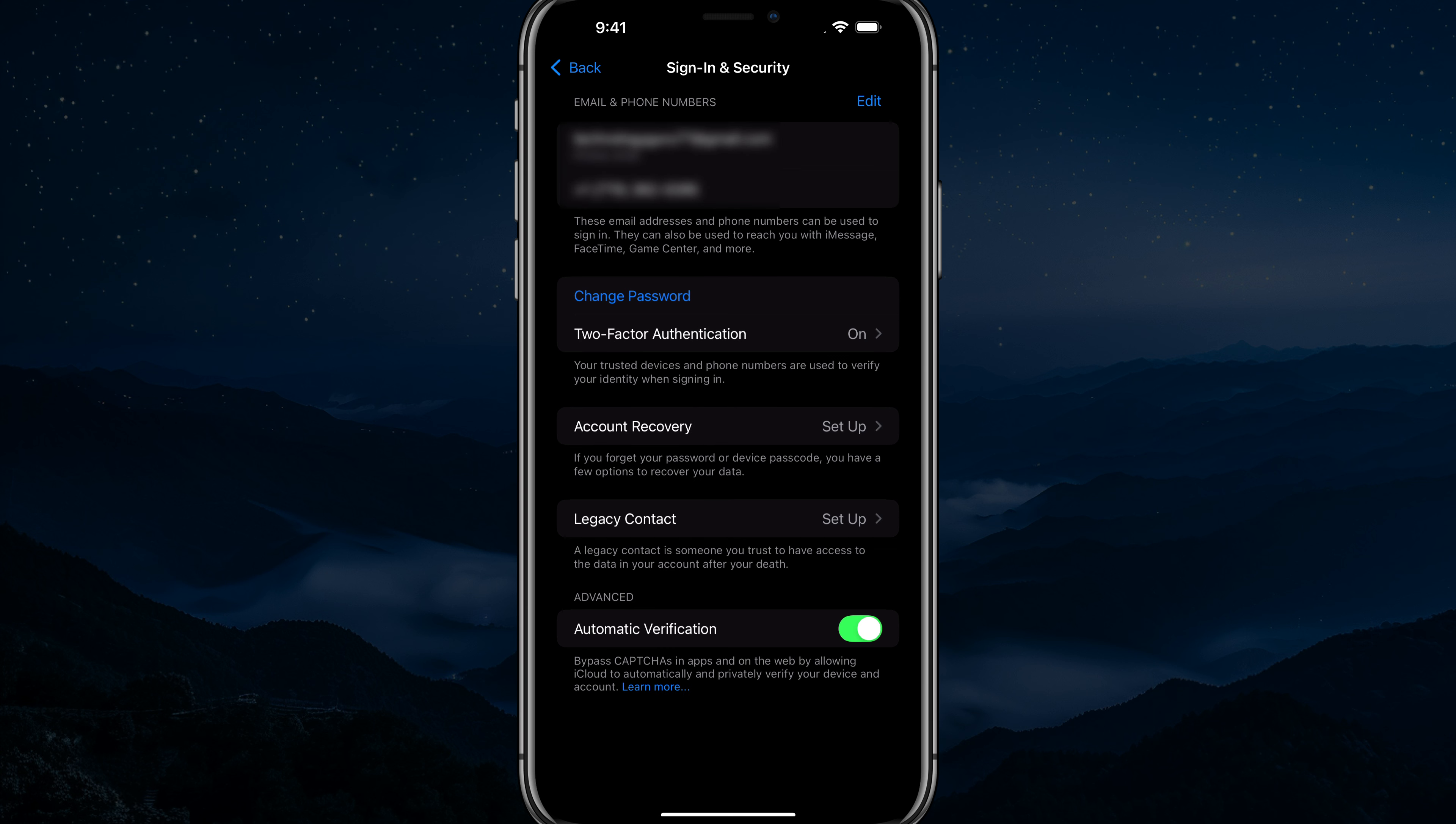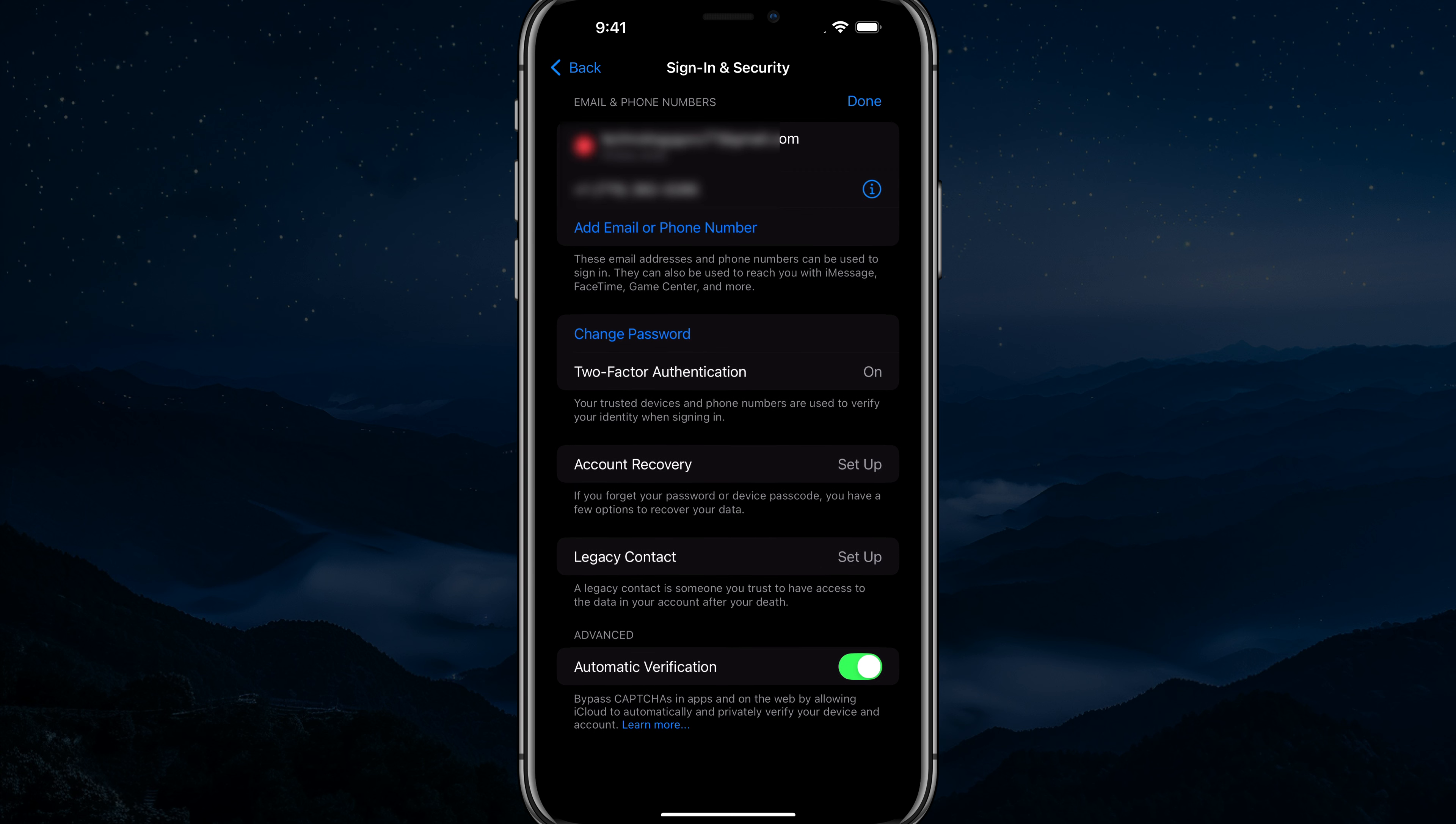Once you're here, you're going to see your related or relevant email and phone numbers at the very top. What we want to do is tap the edit button there, the blue edit button right next to email and phone numbers. And you're going to see the option to remove an email address as well as add email or phone number. Couple of things of note here.